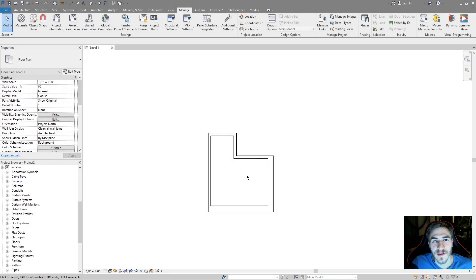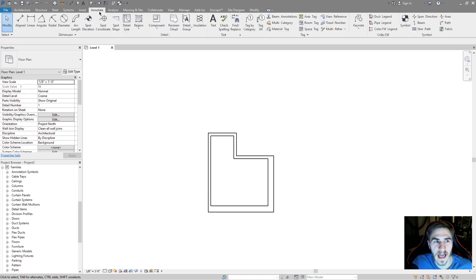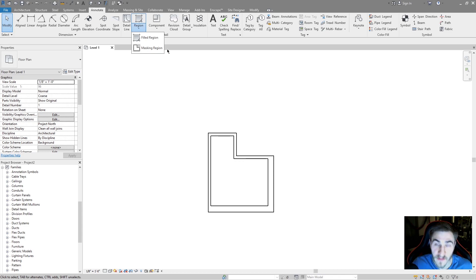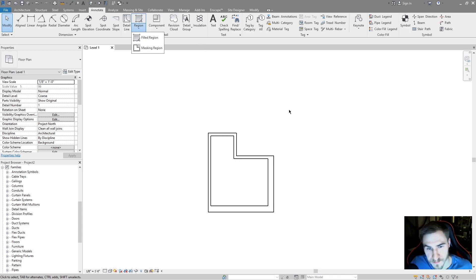What's up guys, welcome back to another Revit tools video. In this video we're looking at regions, specifically filled regions and masking regions, as well as what the differences are between them, when to use them, and where to use them.